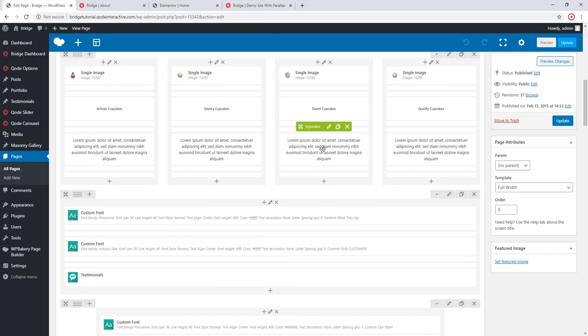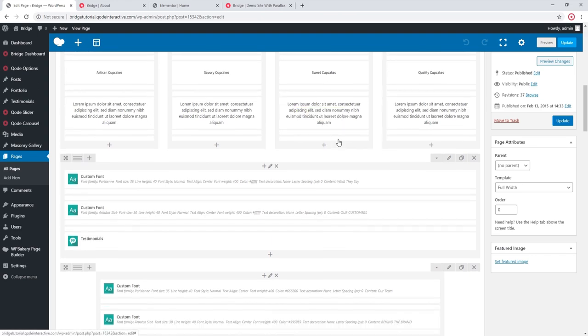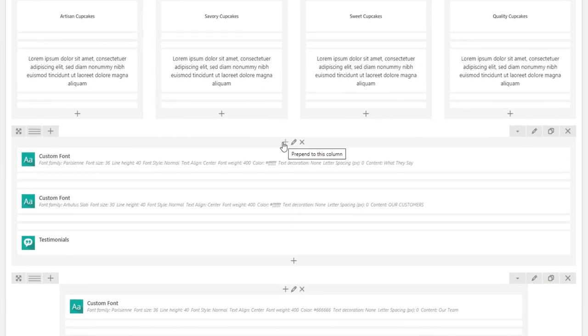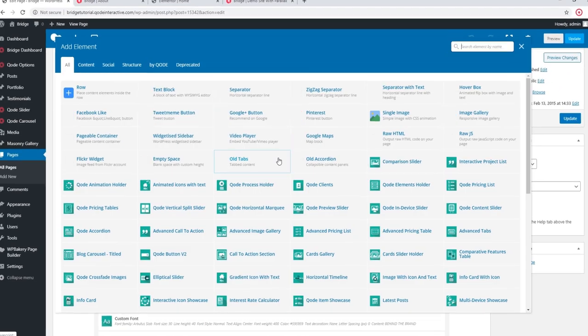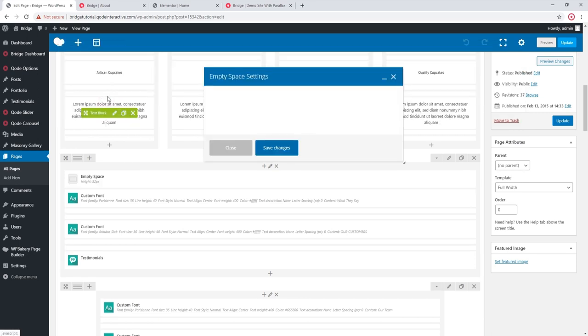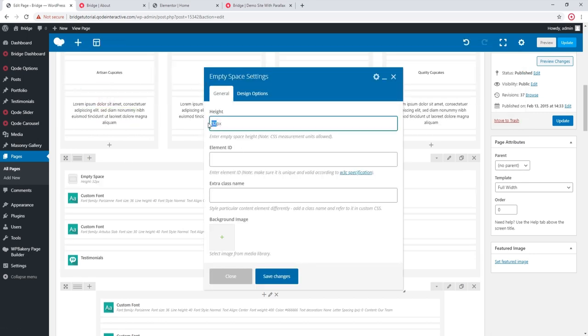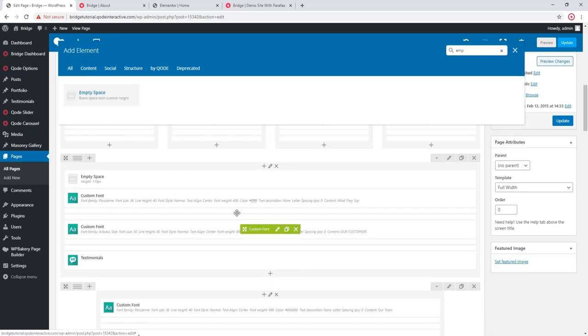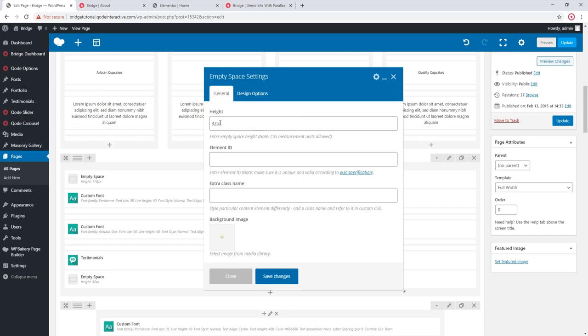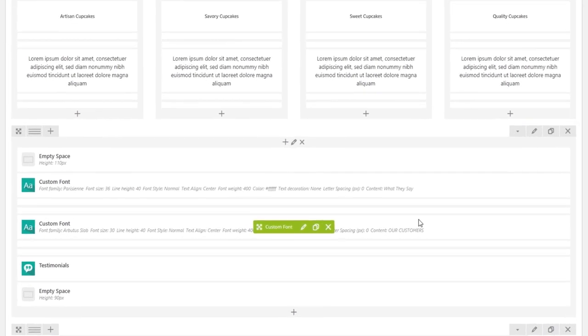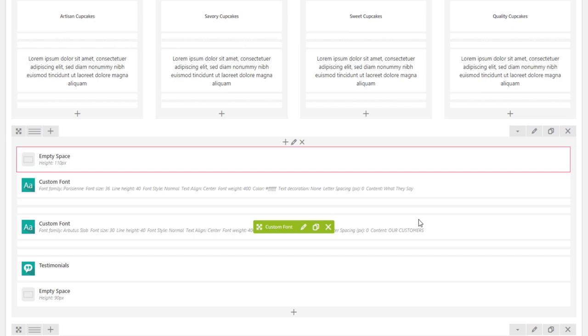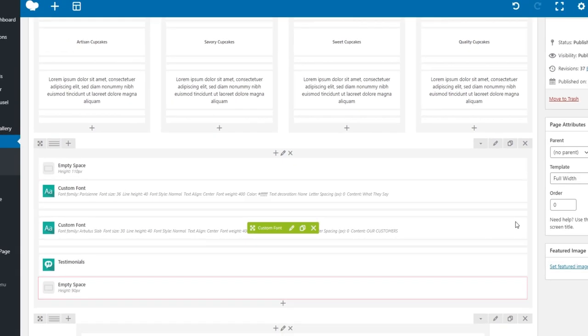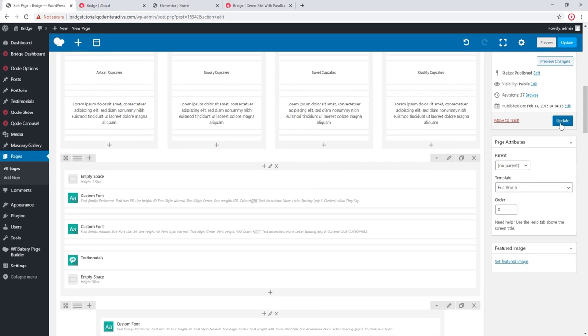I'm going to add some empty space shortcodes. And I now have two empty space shortcodes. One is above the content and the other one is underneath the content. So let's save.